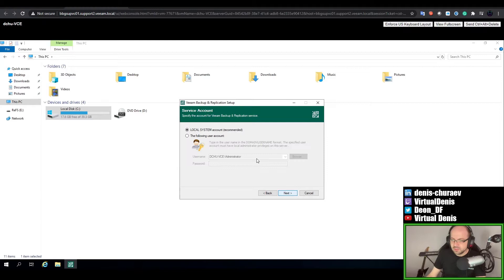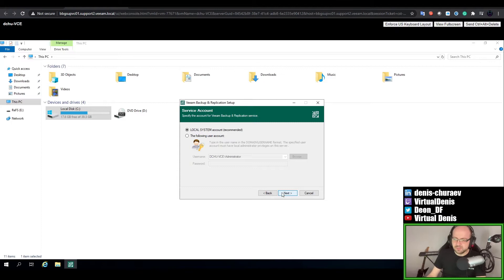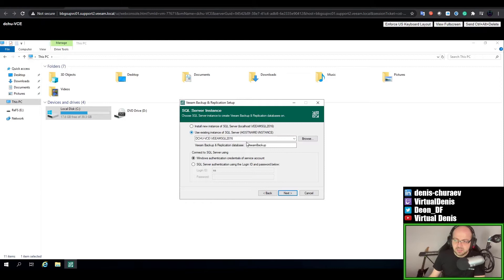First, you select which account will be used to run the main service. By default it's Local System, but you could pick any account which satisfies the permission requirements. Let's go with Local System account for now. At the next stage you select where to put the back-end SQL database. By default it will create an instance on this computer called VEEAMSQL2016, and the instance will be an Express edition of Microsoft SQL Server. If you already have a SQL Server running, you could specify your instance here, and you could also name your database.